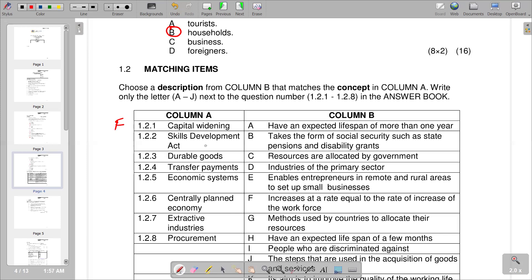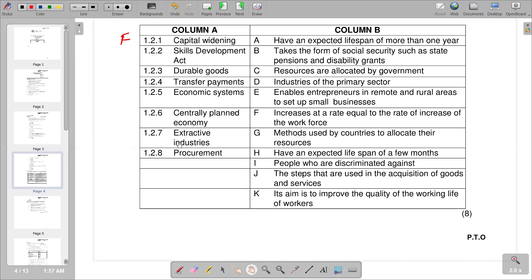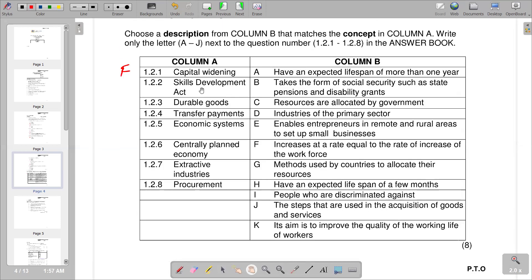Question 1.2.2 is the Skills Development Act. This relates to workers. In Column B, K states its aim is to improve the quality of the working life of workers, which aligns with the Skills Development Act. So K is the correct response.